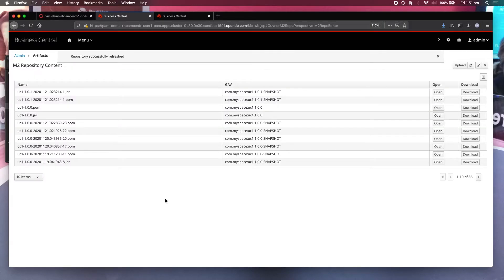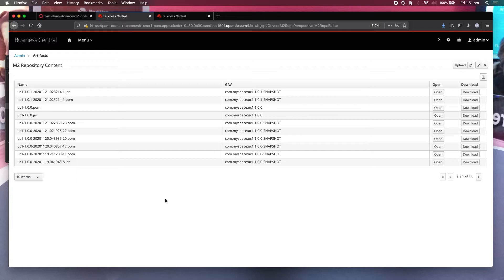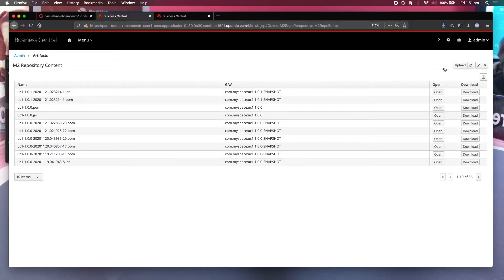Artifact. What you have to do is first change your file name. For example, it's called myspace underscore uc1 dot zip. You change your extension from zip to jar. And then what you want to do is upload it.